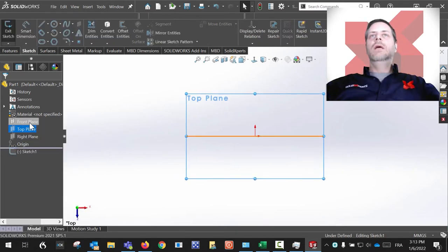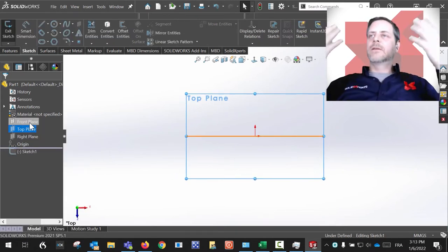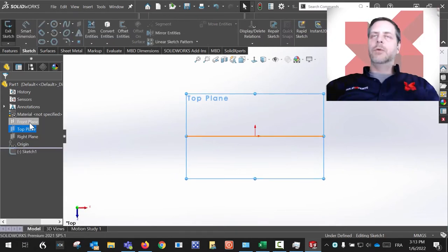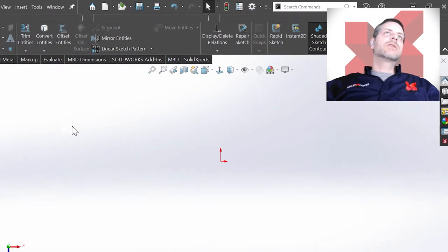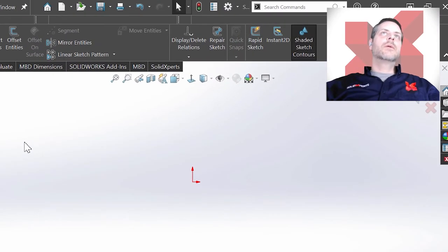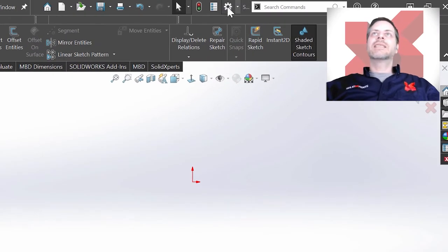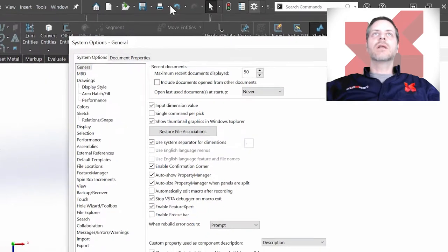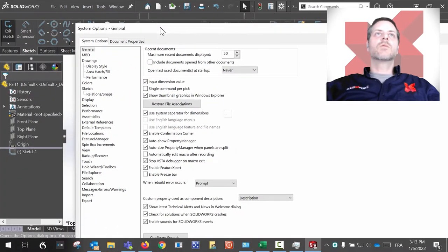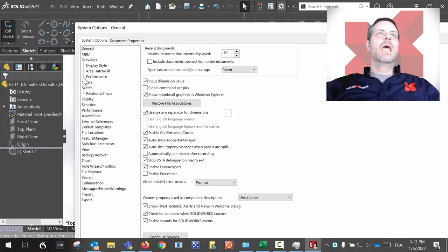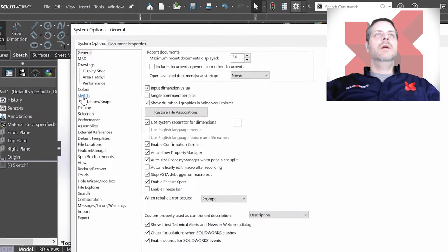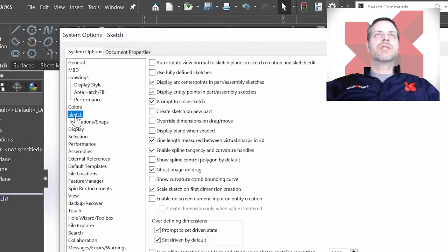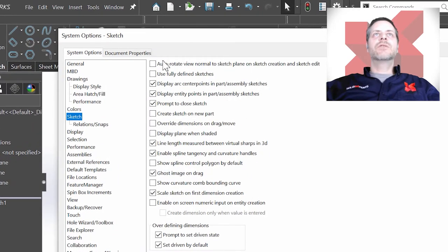So the particular setting for this inside of your SolidWorks is this one. Inside of the System Options, you click on Sketch, and it's the first one over here: Auto-rotate view normal to sketch plane on sketch creation and sketch edit.